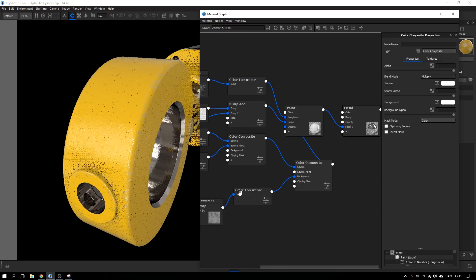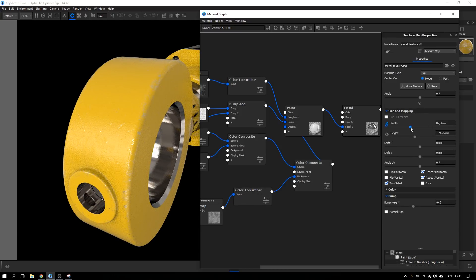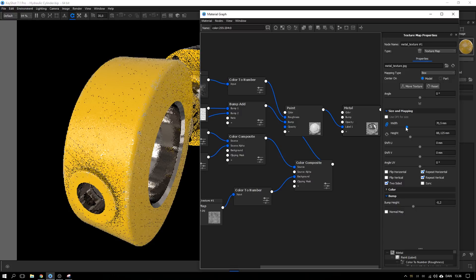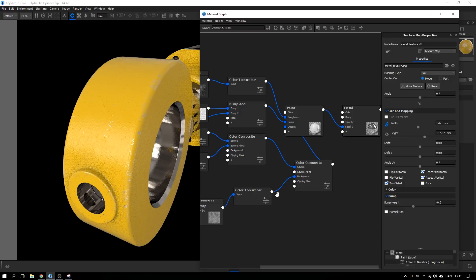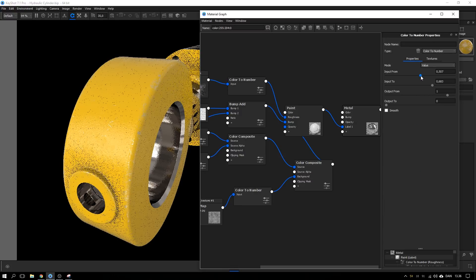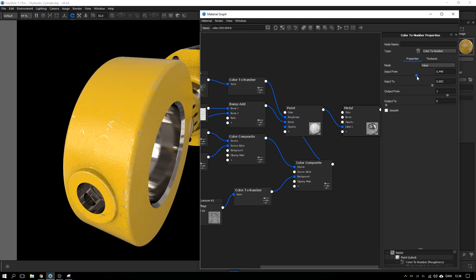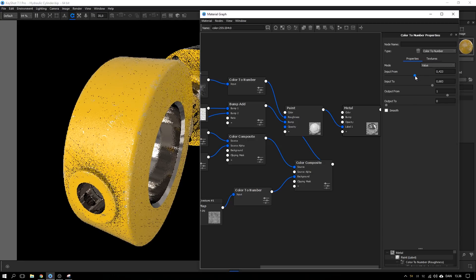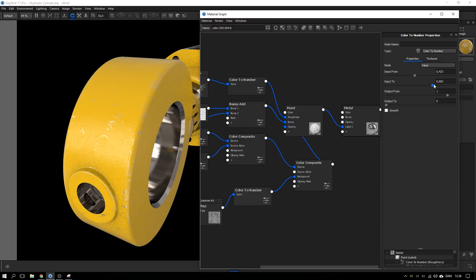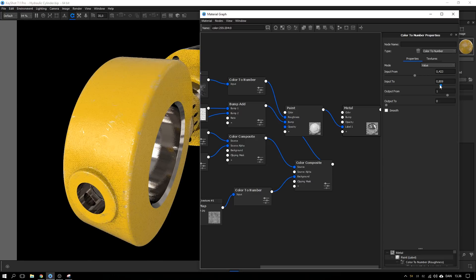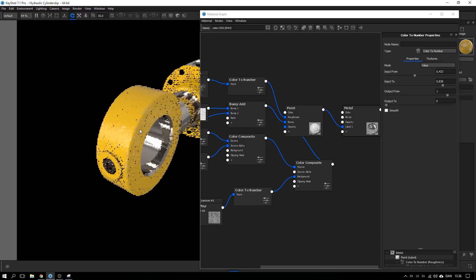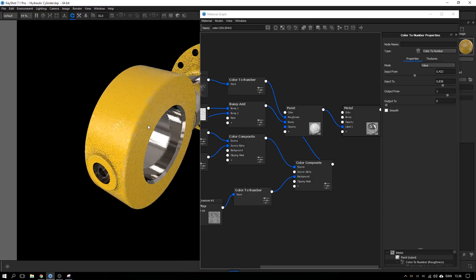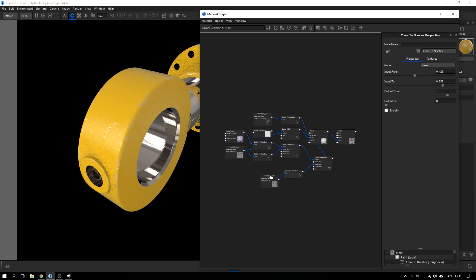And again as before you can go back, change the size of the scratches and also adjust these color to numbers sliders to make the scratches more visible or less visible depending on your need. Cool, I think I like that quite a lot.